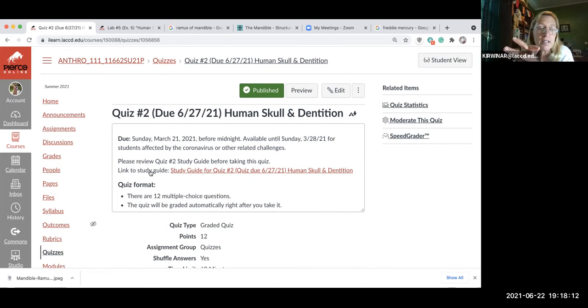Take the quiz the first time to identify the gaps in your knowledge, then look up the answers to questions you weren't sure about — and you'll likely get an A. I want you to get an A in this class. All right, take care.